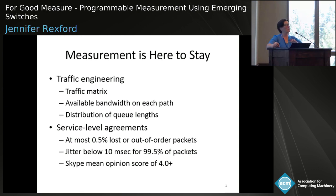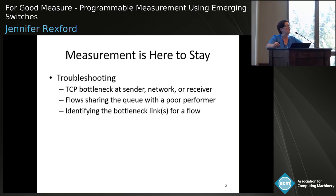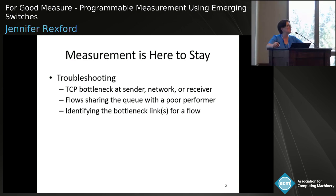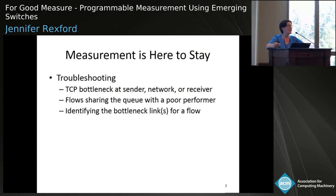Going further, if something's going wrong in your network, you may want to troubleshoot at the individual connection level. Is this connection bottlenecked because the sender is just not sending data fast enough — which might indicate some problem on the server — or is the network congested, or the RTT high, or is the receiver not draining packets from the receive buffer quickly enough? As Nick mentioned, if a connection is experiencing bad performance, you might wonder who's in the queue with it, and if a connection's bottlenecked, you might want to know which link is causing the problem.